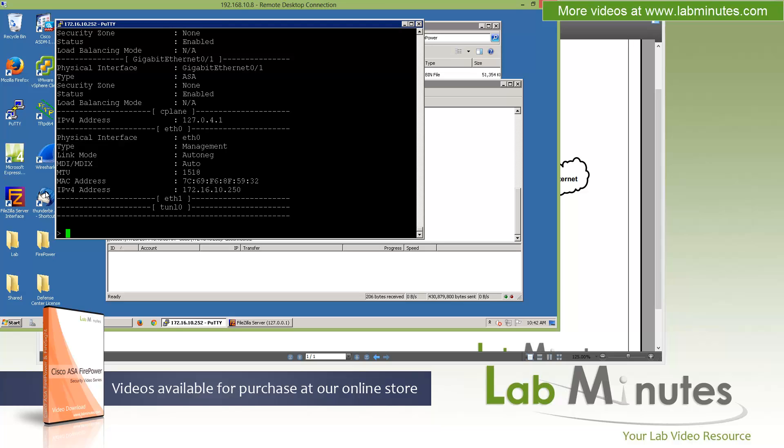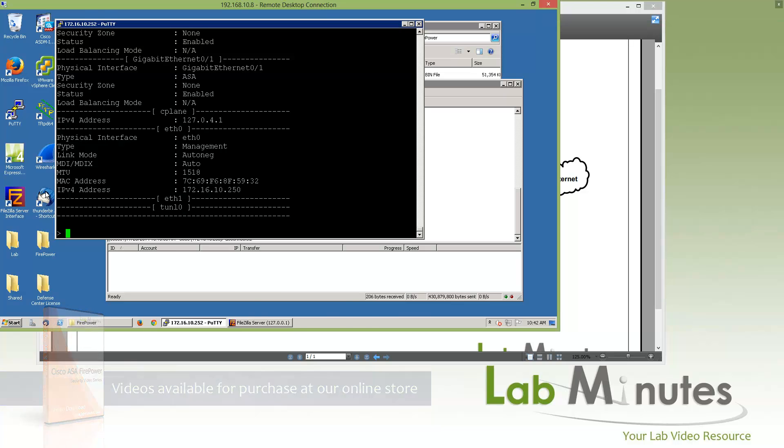You can visit our website to view an extensive list of our lab videos and sign up to get access to additional lab content. Thank you for watching LabMinutes.com, and I'll see you guys in the next video.